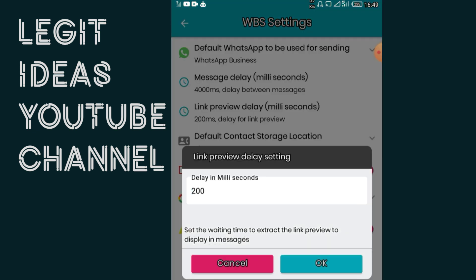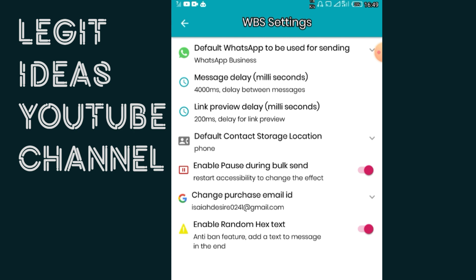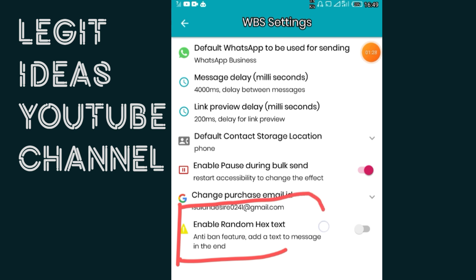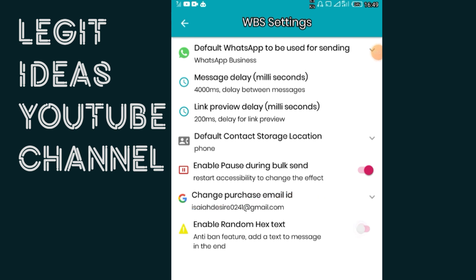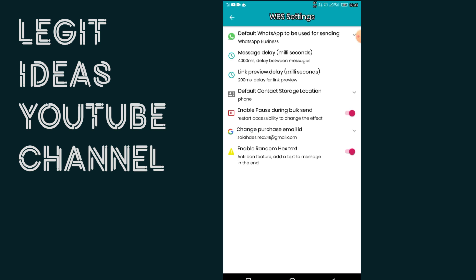Set the preview delay to 200 milliseconds. Enable pause during bulk sending so that WhatsApp will not see your account as a robot account and won't ban it. Also, the anti-ban setting right here is very, very important — you need to enable it also. This will not let WhatsApp ban or restrict your account, whether you are extracting WhatsApp group contacts or sending bulk messages to those contacts. These settings are very important.